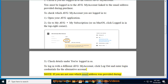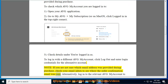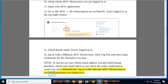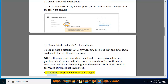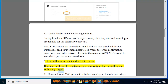If you are not sure which email address was provided during purchase, check your email inbox to see where the order confirmation email was sent. Alternatively, log in to the relevant Average My Account to see which purchases are linked to it. 3. Reinstall your product and activate it again. If you are still unable to activate your subscription, try reinstalling and activating it again.